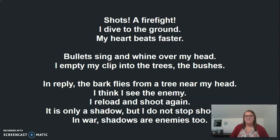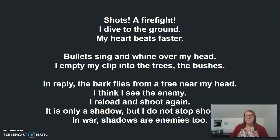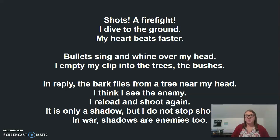Shots. A firefight. I dive to the ground. My heart beats faster. Bullets sing and whine over my head. I empty my clip into the trees, the bushes. In reply, the bark flies from a tree near my head. I think I see the enemy. I reload and shoot again. It is only a shadow, but I do not stop shooting. In war, shadows are enemies too.